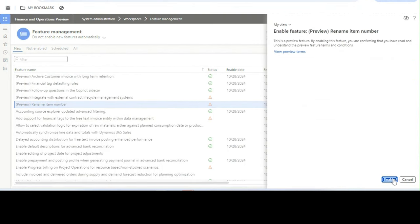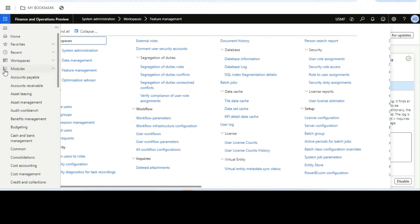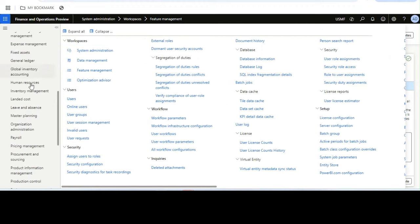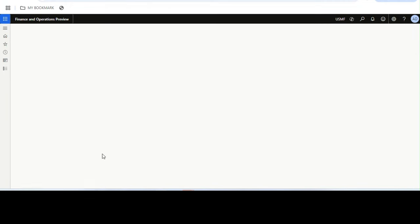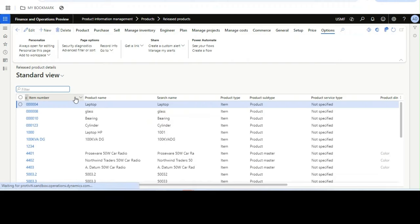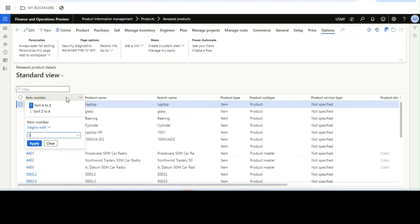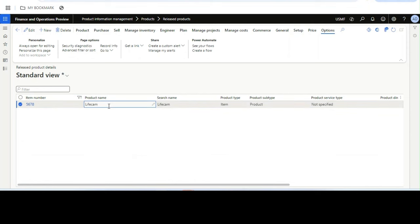Note that this is a preview feature in version 10.0.42, so you need to test it. I will go to Product Information Management, then Released Products, and select item '567'. The interesting part of this feature is it not only renames the item number, it also renames every data associated with this item number — for example, posted transactions, unposted or posted sales orders, purchase orders, inventory transactions — everything.